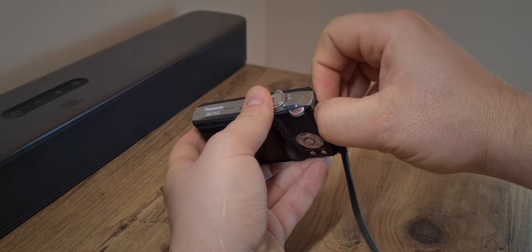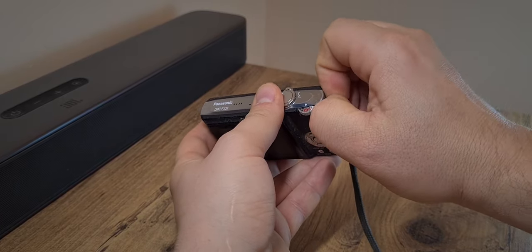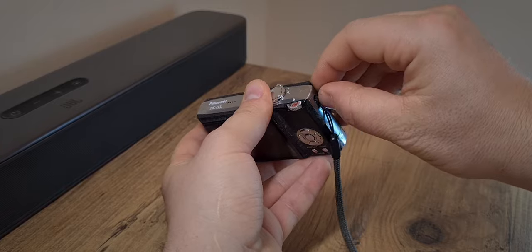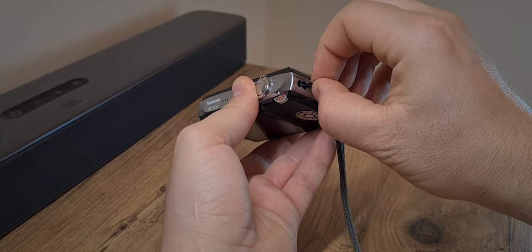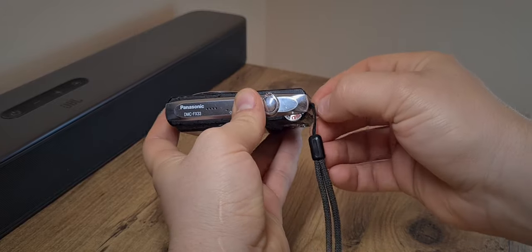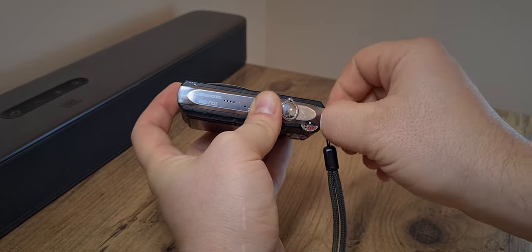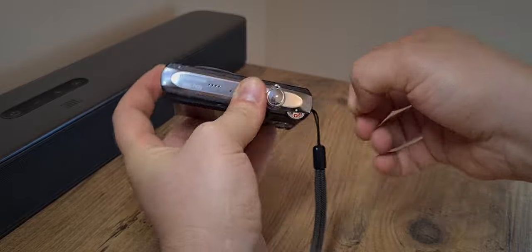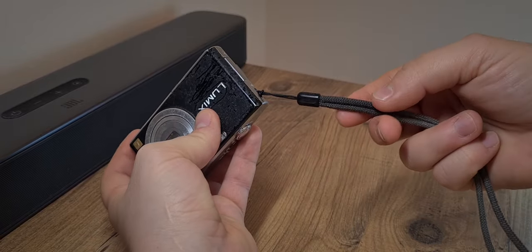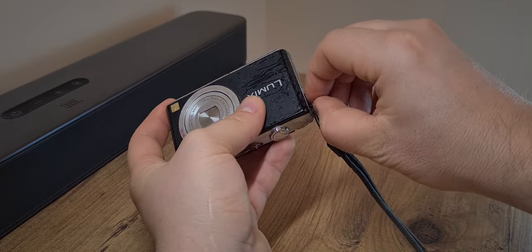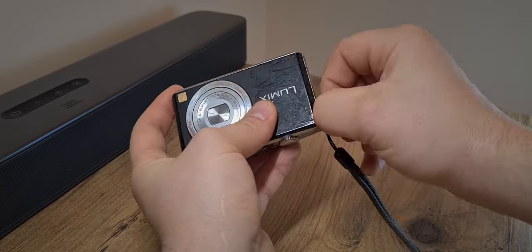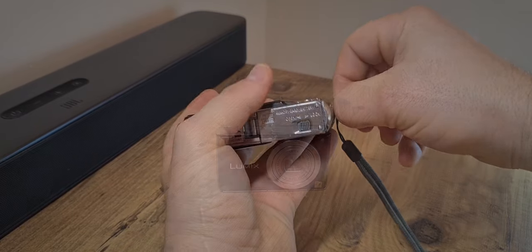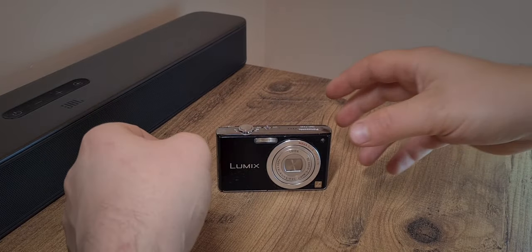I have cleaned it before, both the camera and the strap, but it's still looking sorry for itself. So I think I'm just going to throw this piece away and see what we're left with.